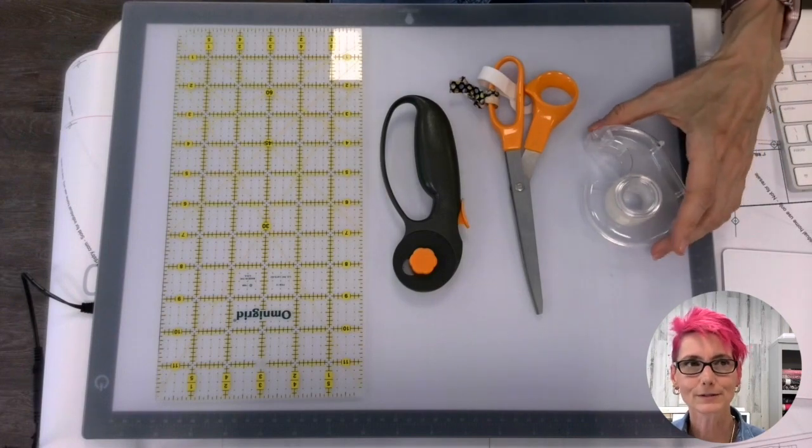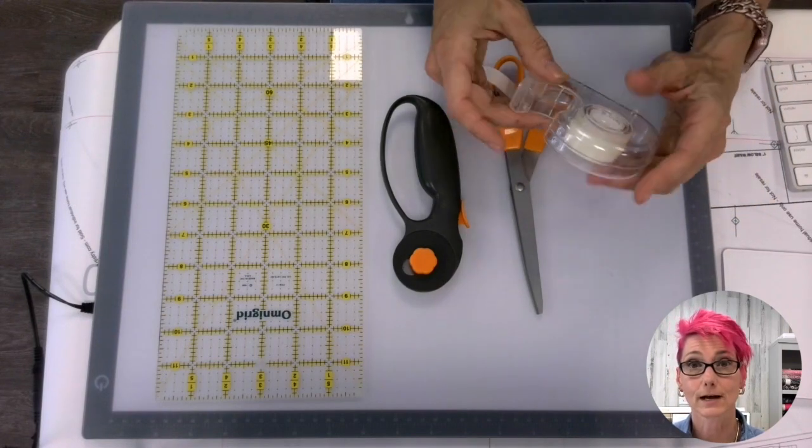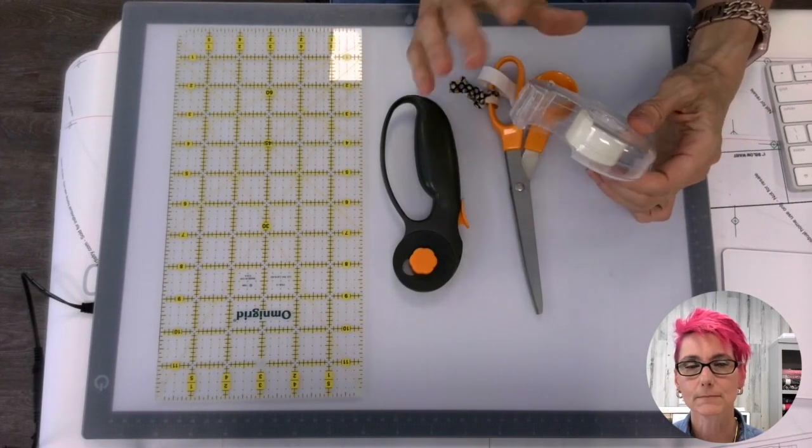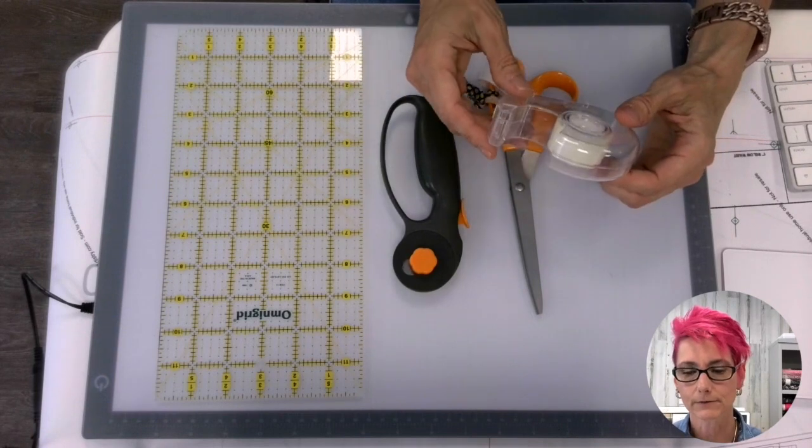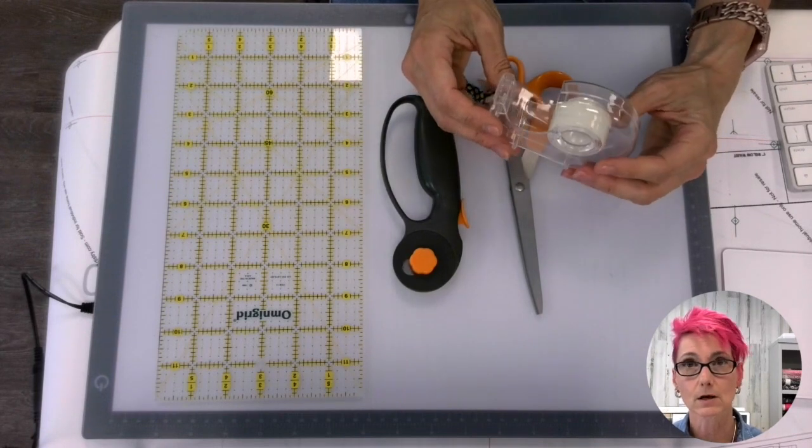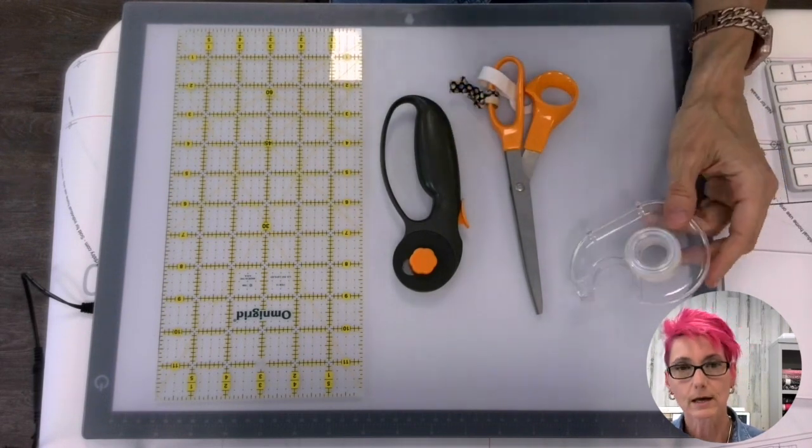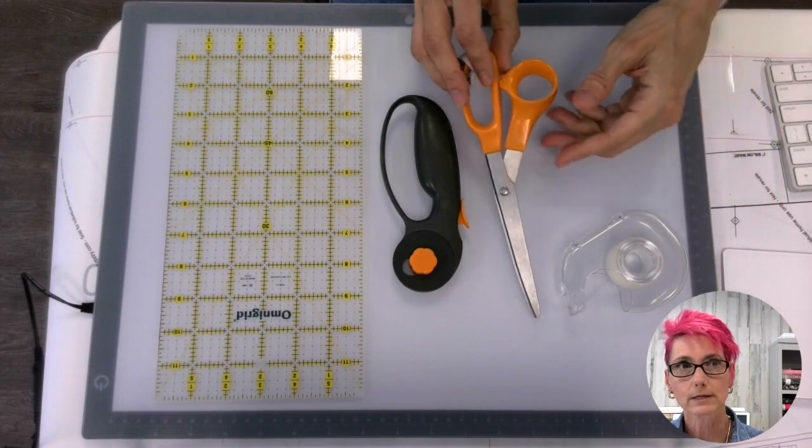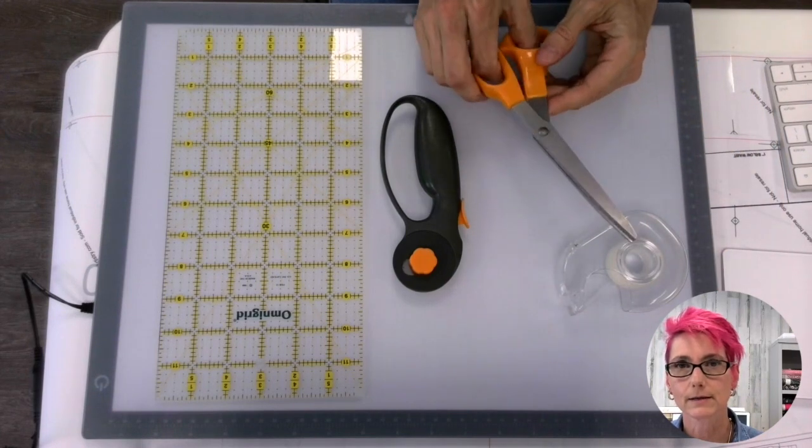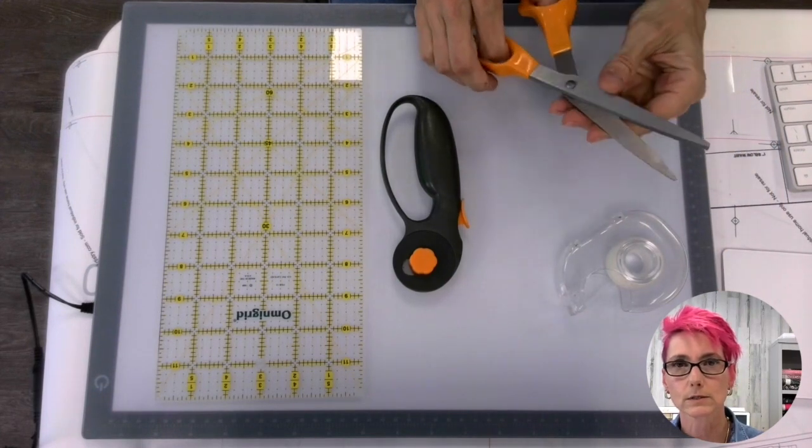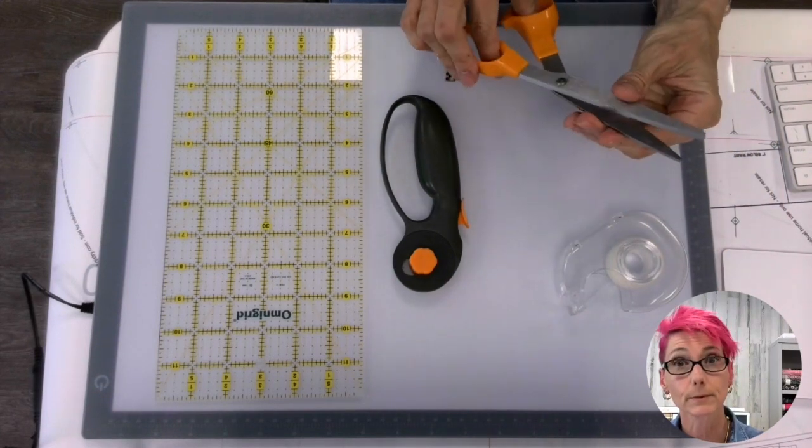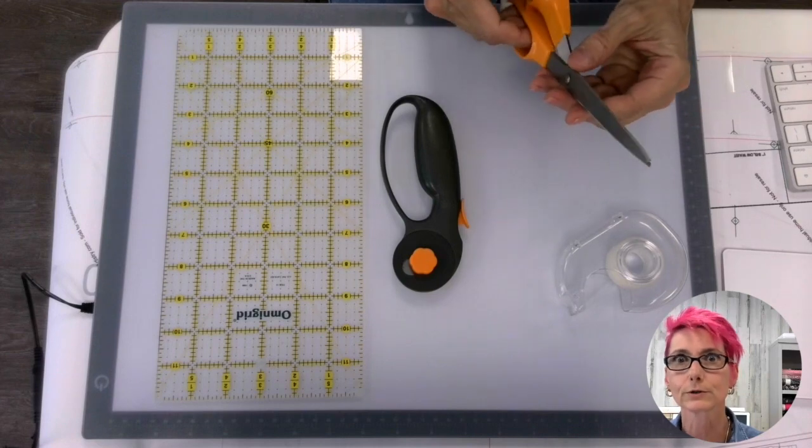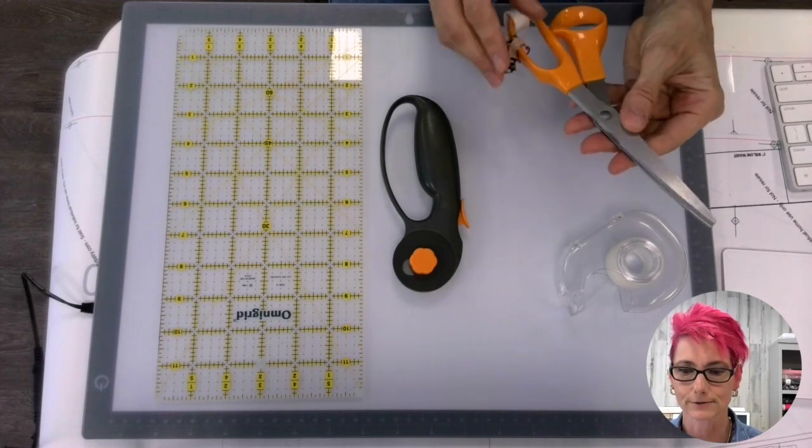The first thing we have is scotch tape, clear scotch tape. Any kind of tape as long as it is clear and it will stick is what you need. You'll also need a pair of scissors, and I recommend having some old scissors that are sharp enough to cut paper. You don't want your good fabric scissors.